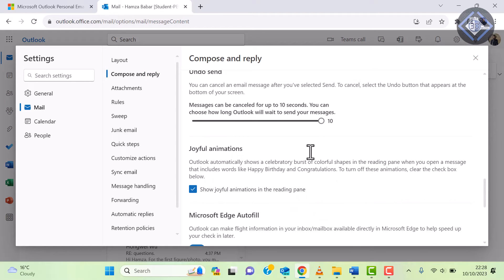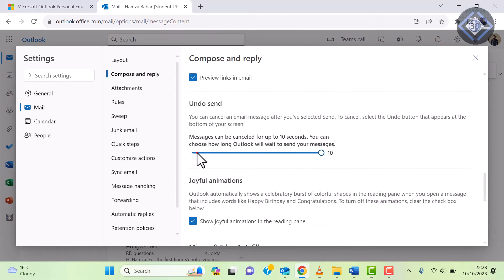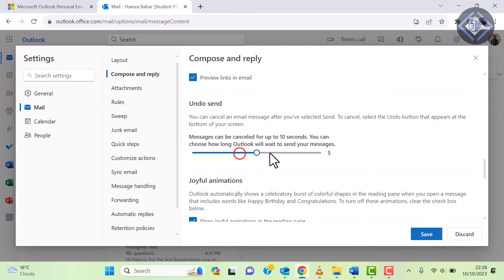To extend this time, simply push it towards the right side. Choose the one that suits you best.